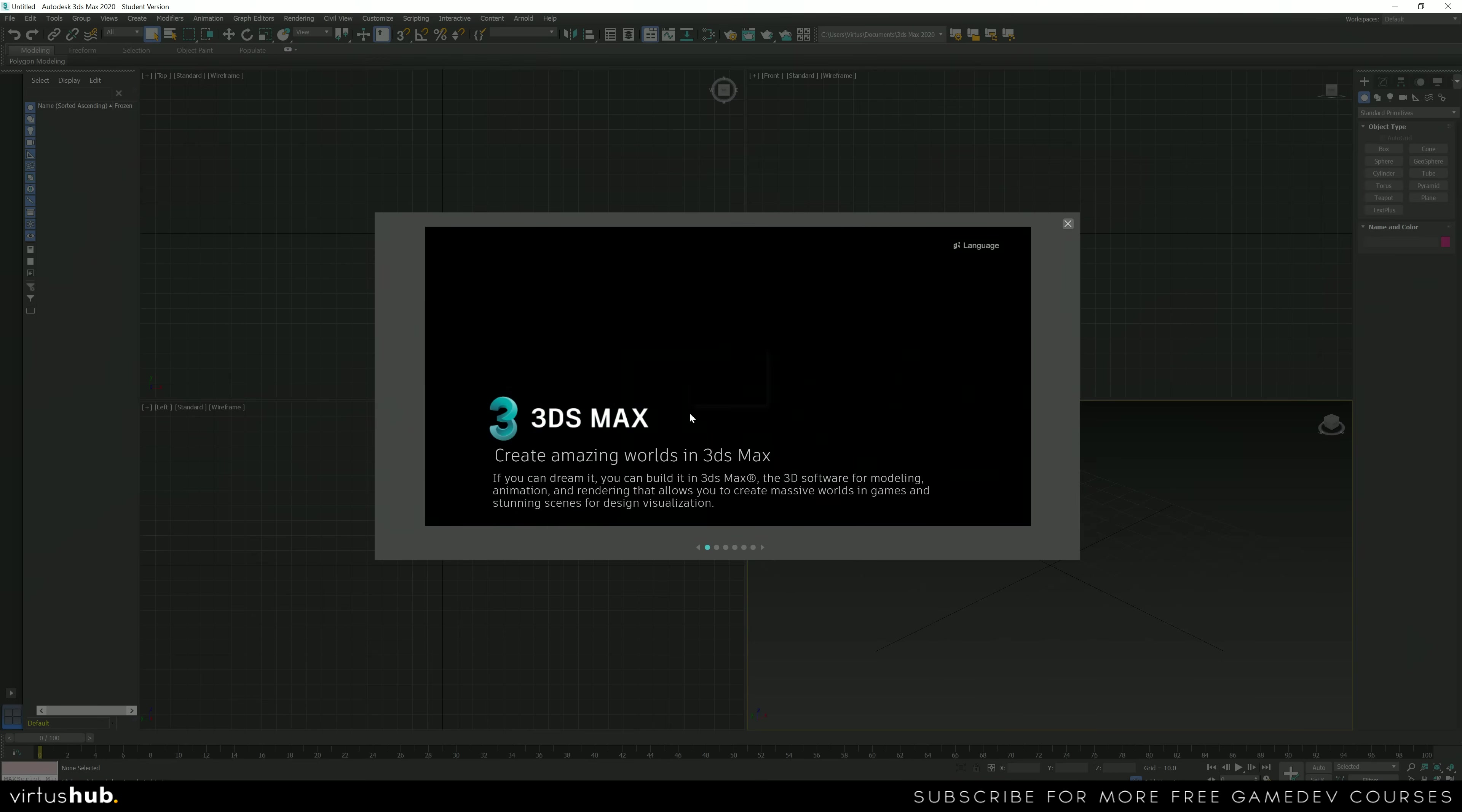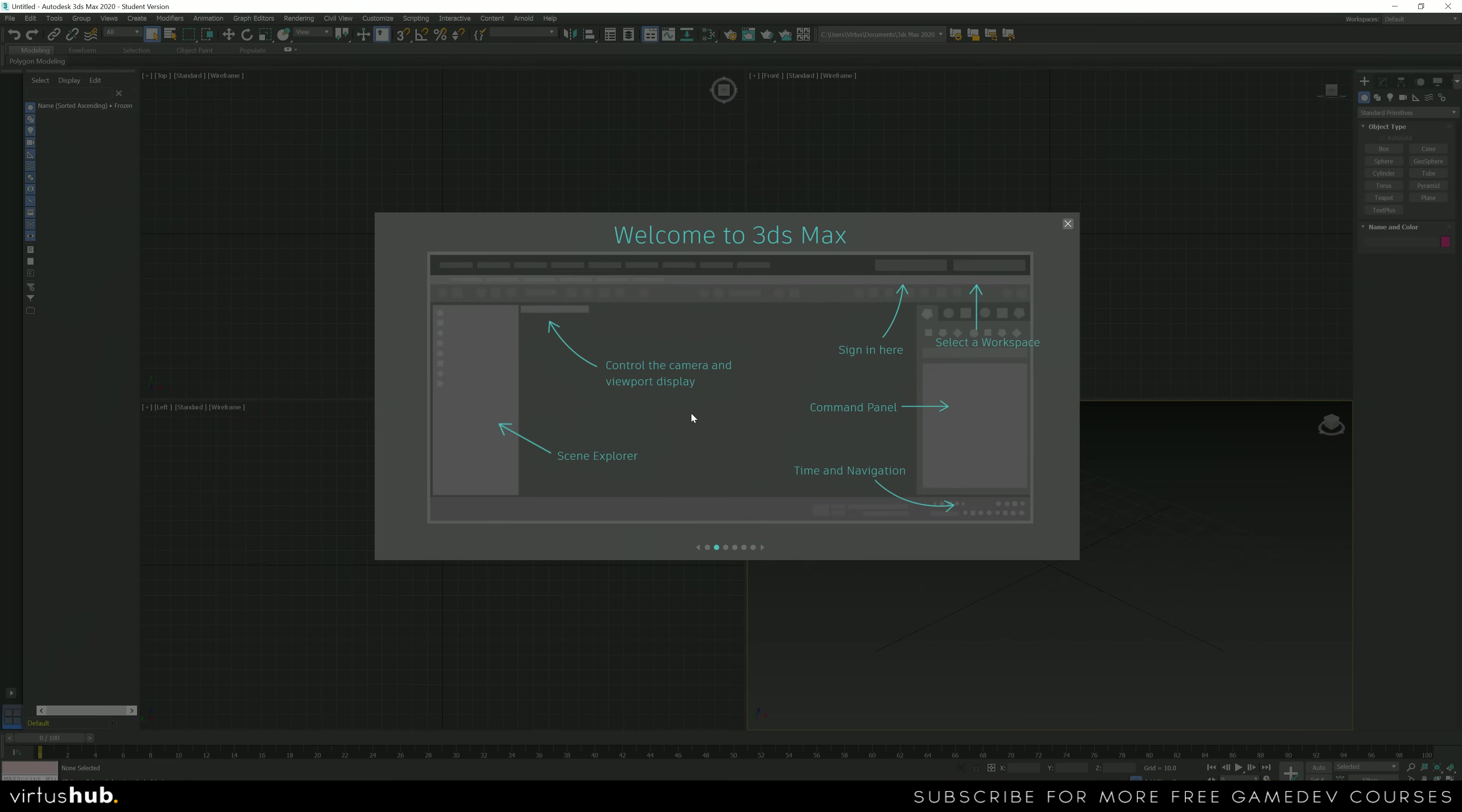And that is it. We are now inside of 3ds Max and it didn't cost us a thing. We can now use this for the next three years for educational use.